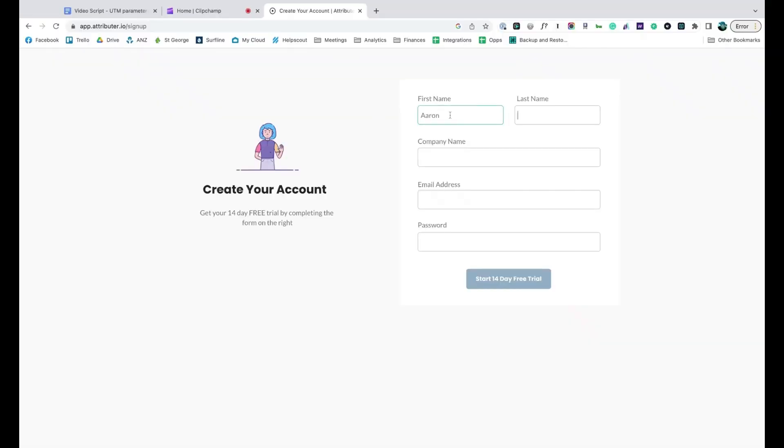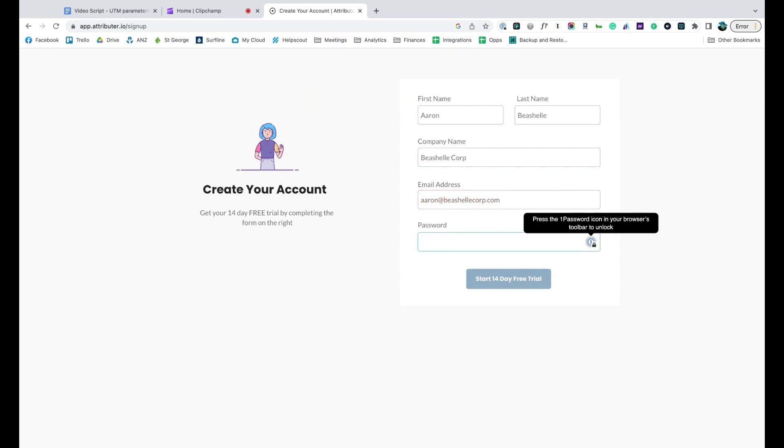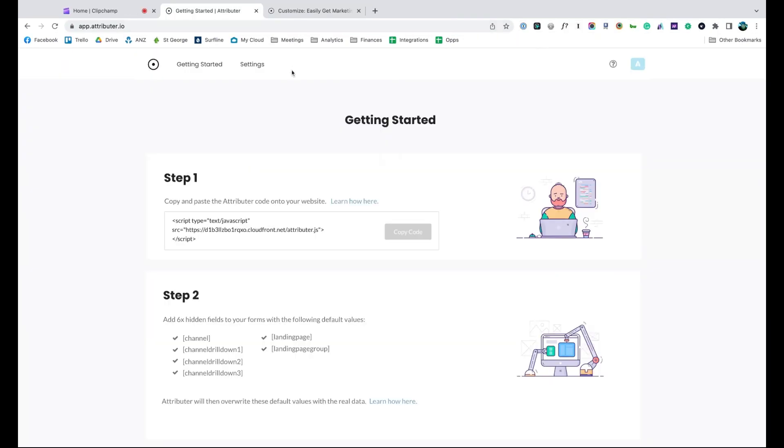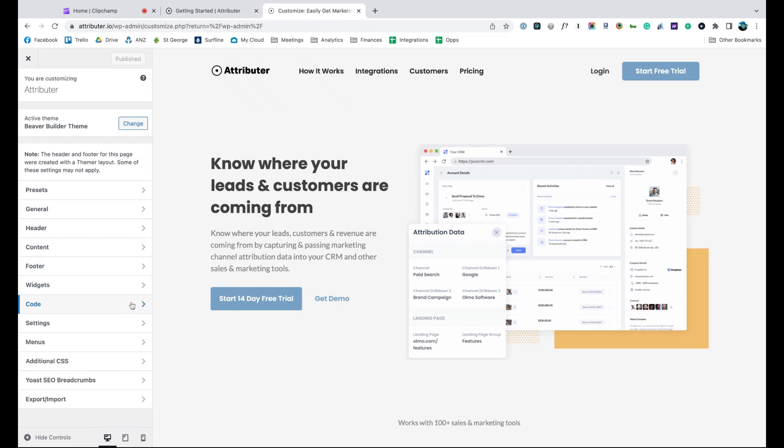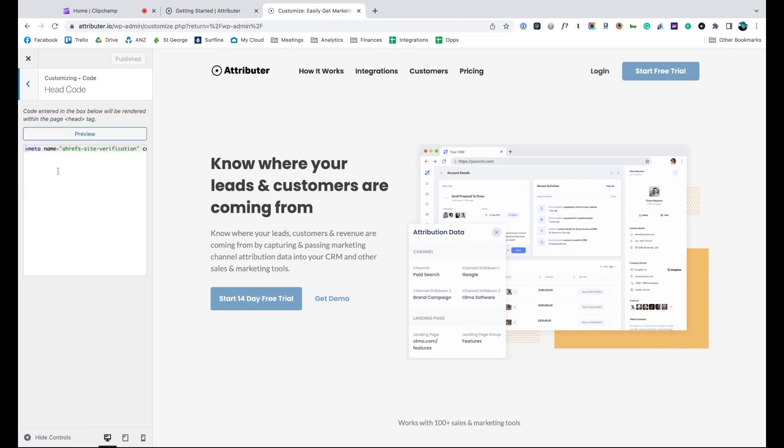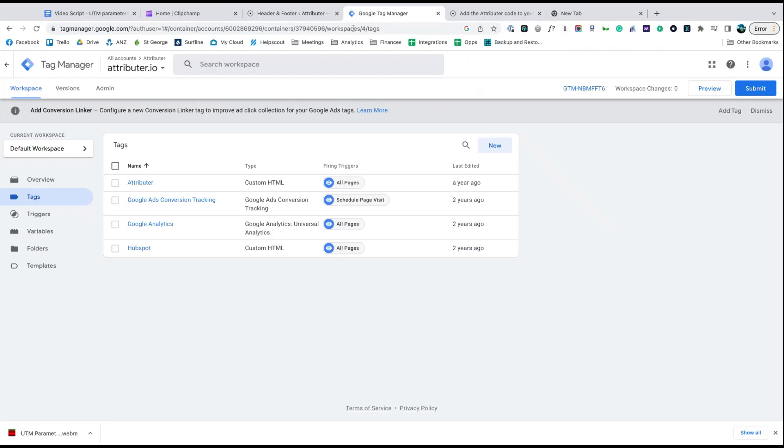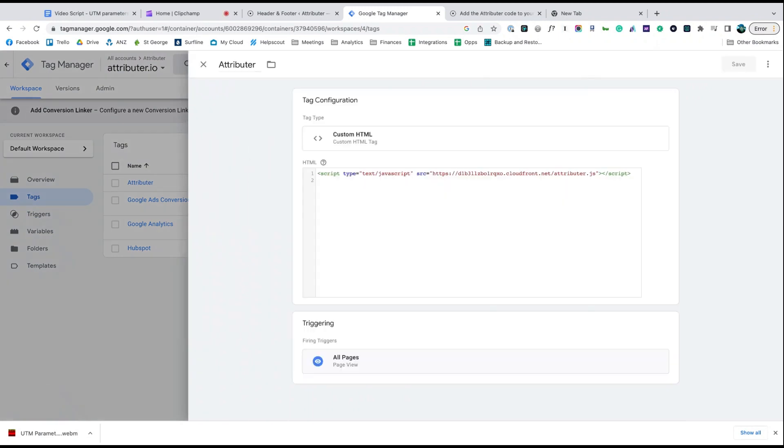When you sign up for a free trial, you'll get given a bit of code to add to your website. Depending on what website builder you are using, you should just be able to copy it, go to the settings section and paste it in. You can also use tools like Google Tag Manager to add it in as well.